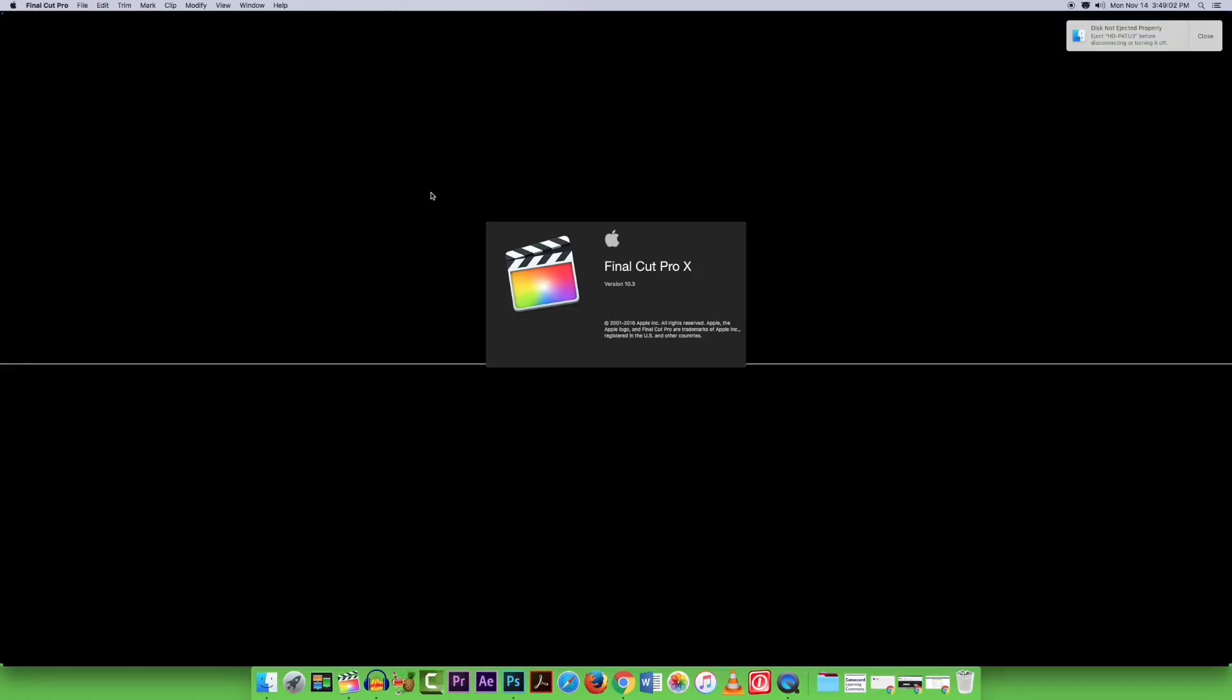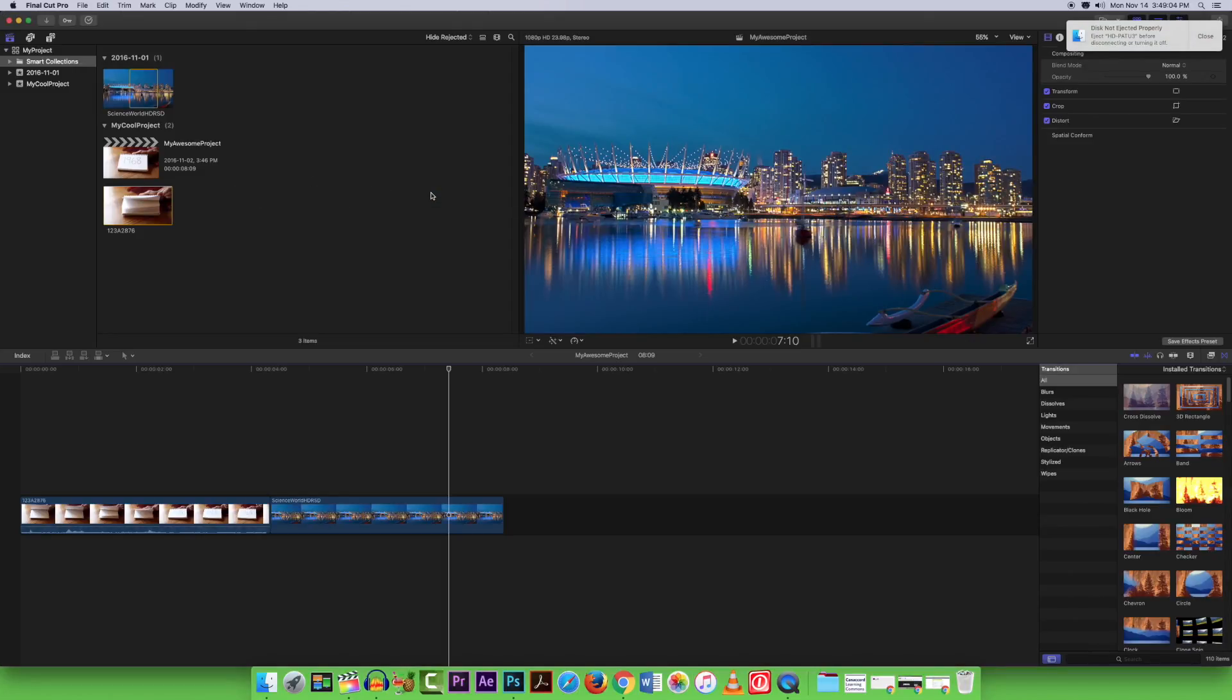After opening the project, all of your content should be there and you may begin working on your project.